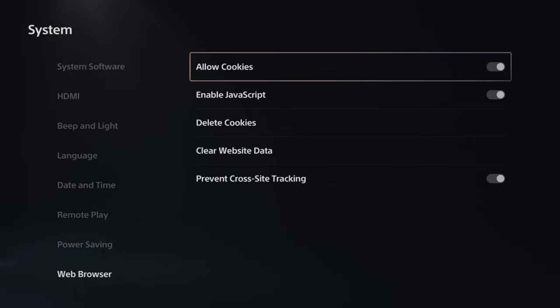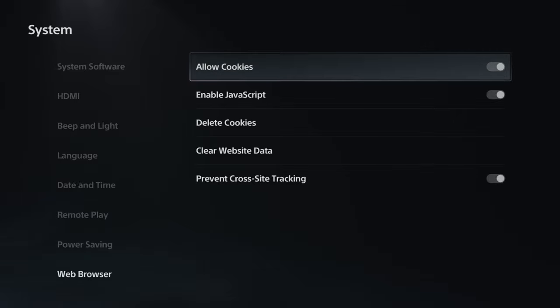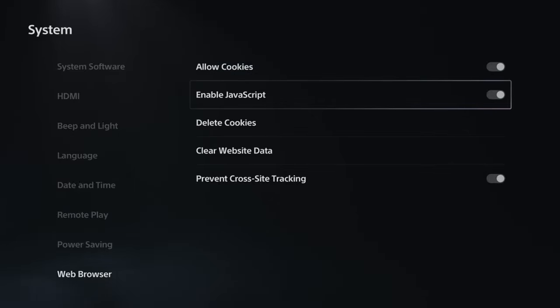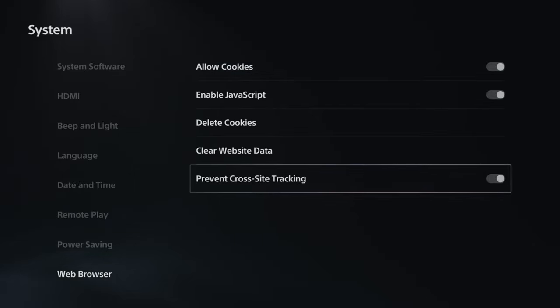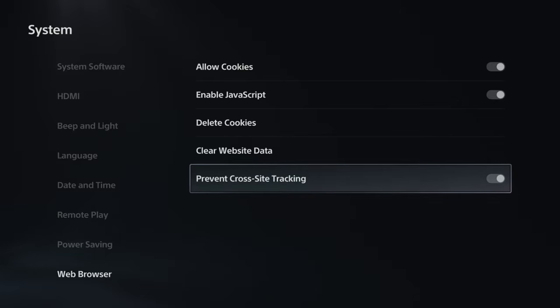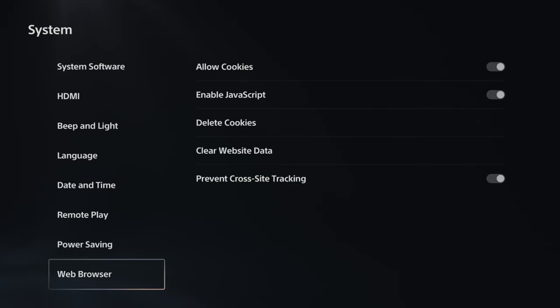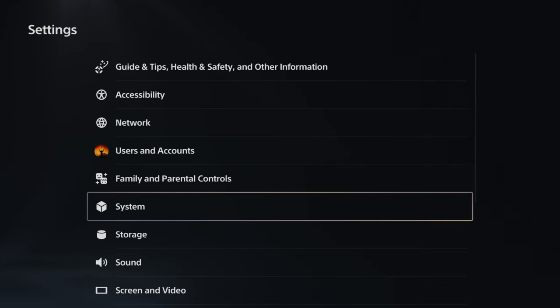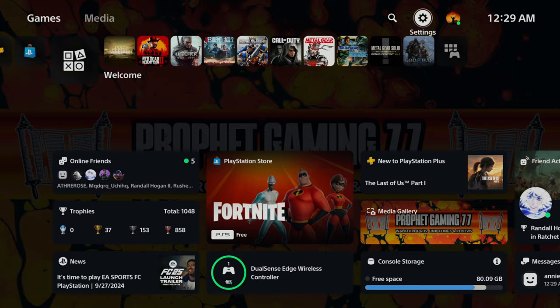And you want to make sure these three options are turned on: allow cookies, enable JavaScript, and prevent cross-site tracking. After that you want to back out to the home screen.